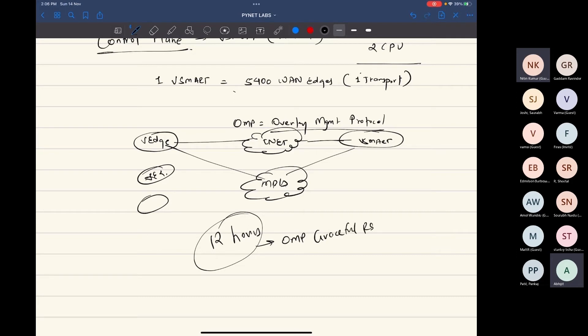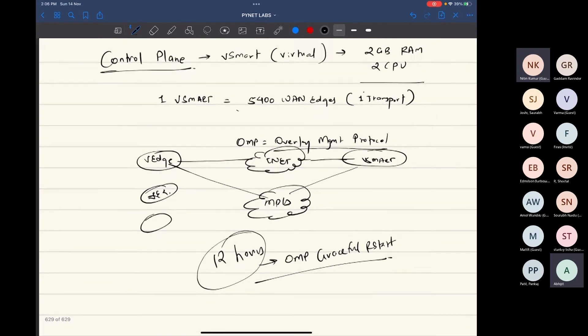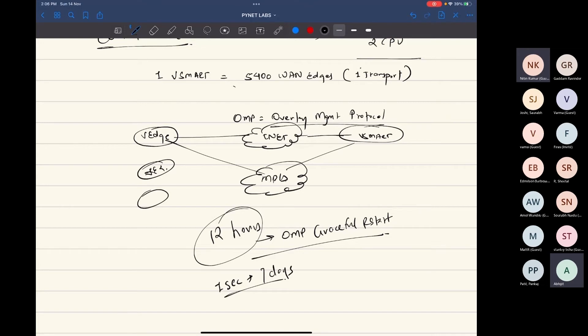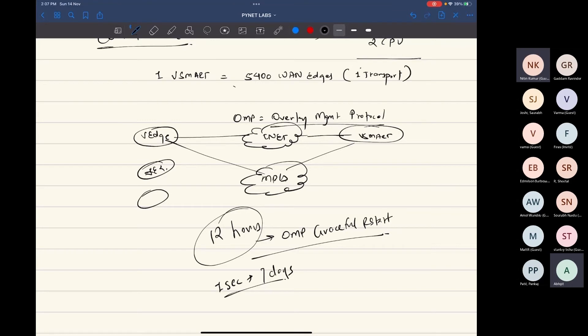And you can change this time from one second to seven days. You just need to take care of your IPsec key negotiations, because by default IPsec key negotiations happen every 24 hours. There are key exchanges that happen. If the key exchange is not happening by default, then the tunnel will kind of go down.